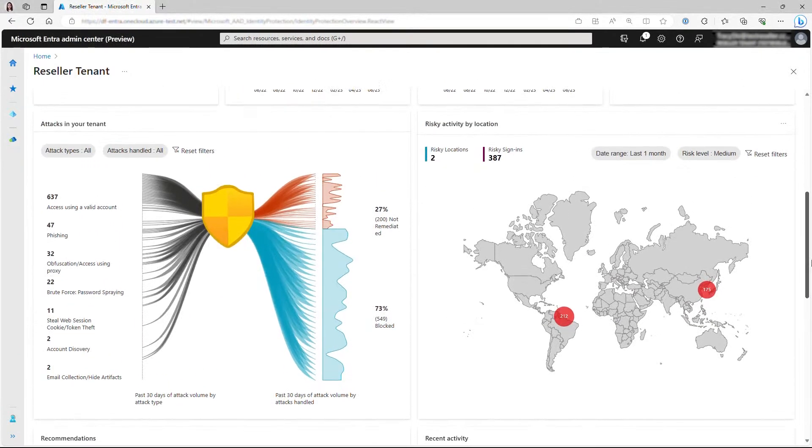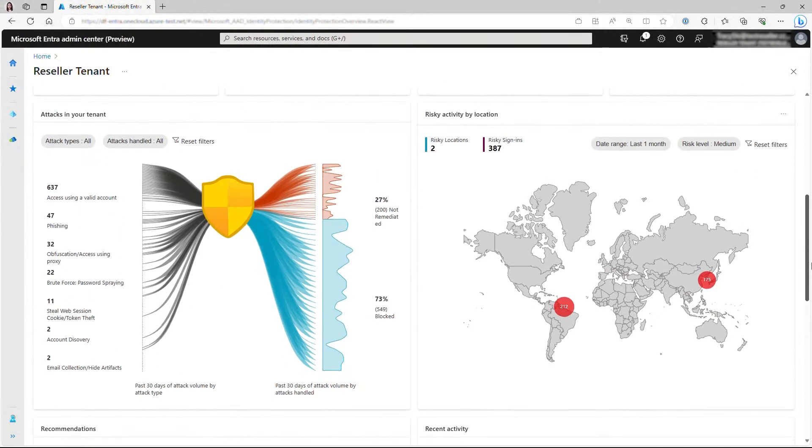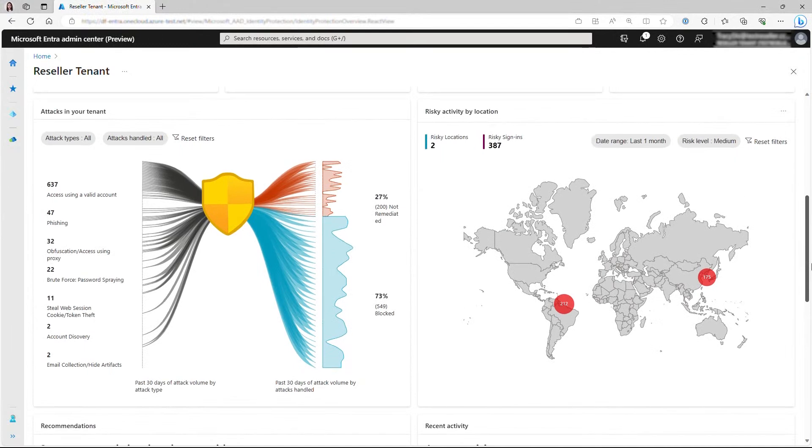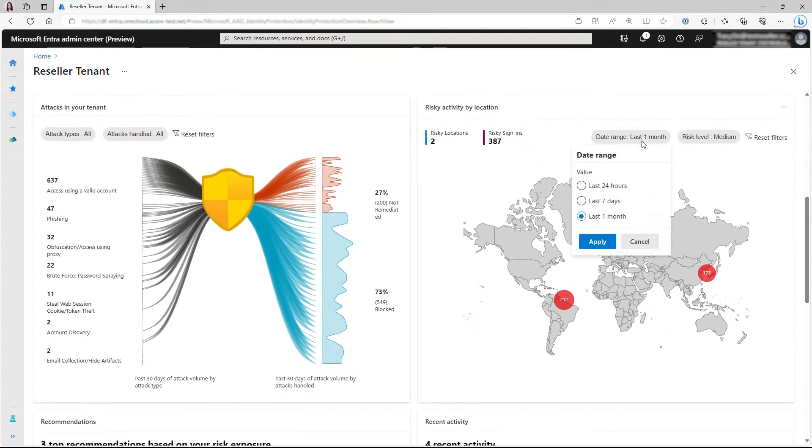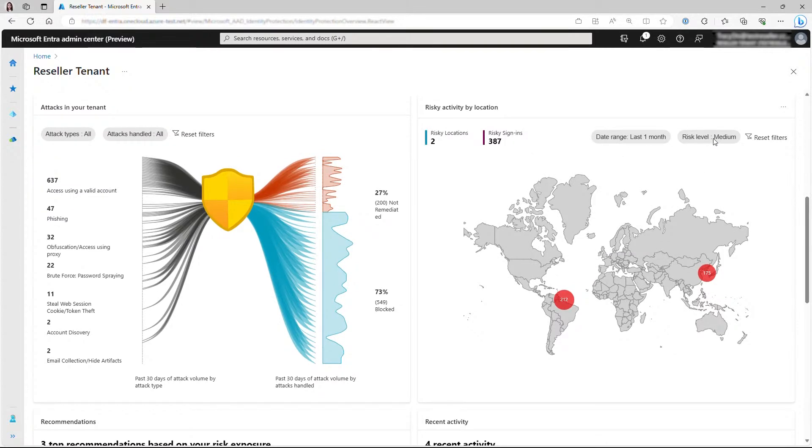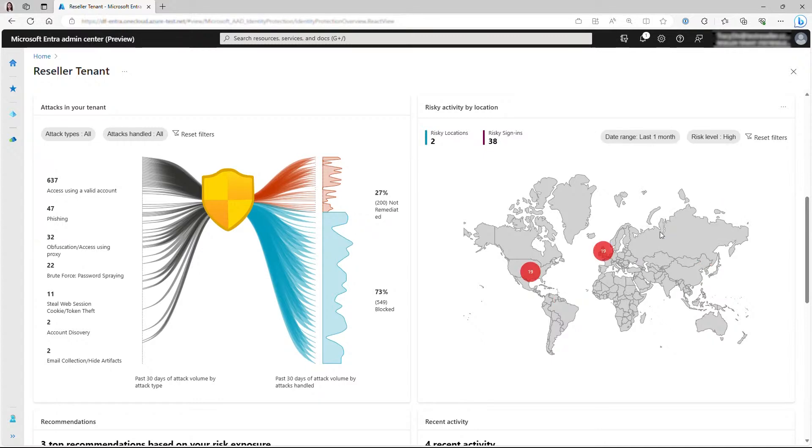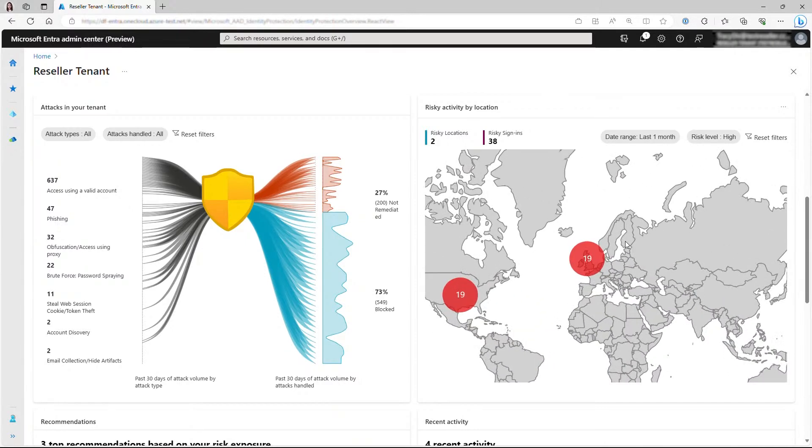Map is also a highly requested component from customers. It highlights the locations where the risky sign-ins happened in the past one month, and you can select a different time range or another risk level to view more information. The size of the bubbles reflect the volume of risky sign-ins in that location. You can zoom in for a closer view, and hovering over the bubble will show you the name of the country as well.